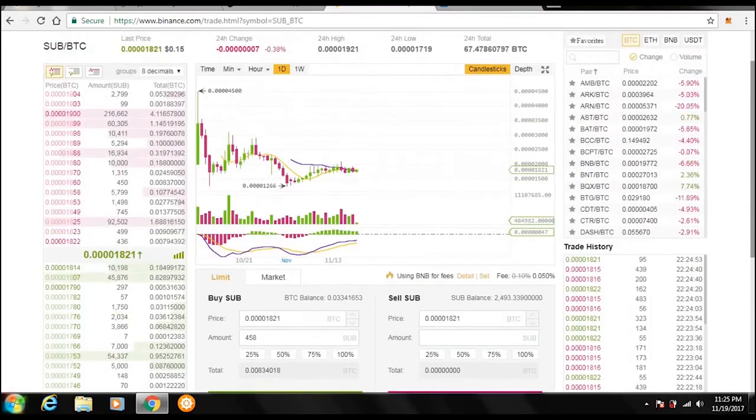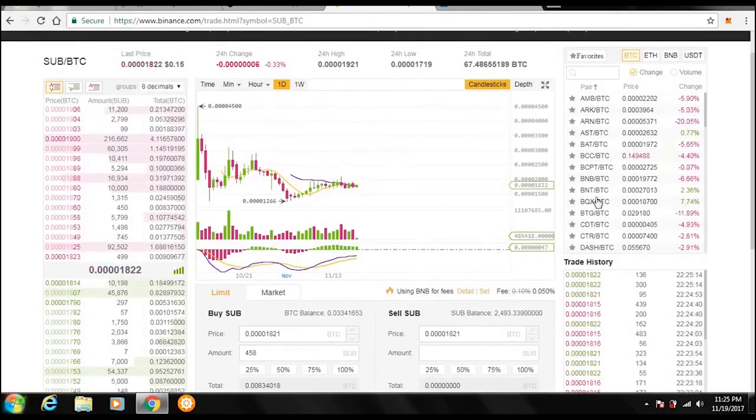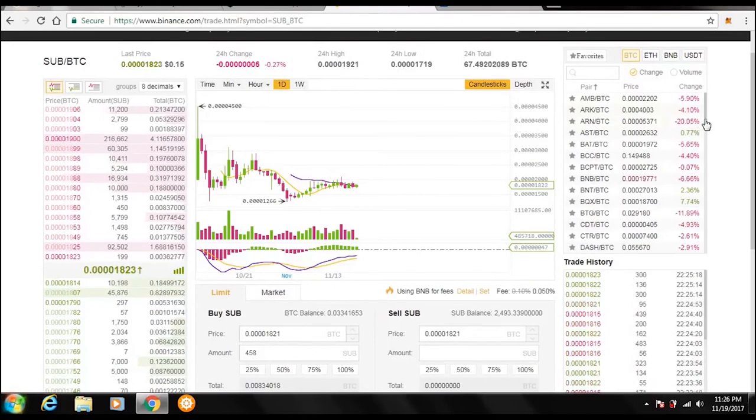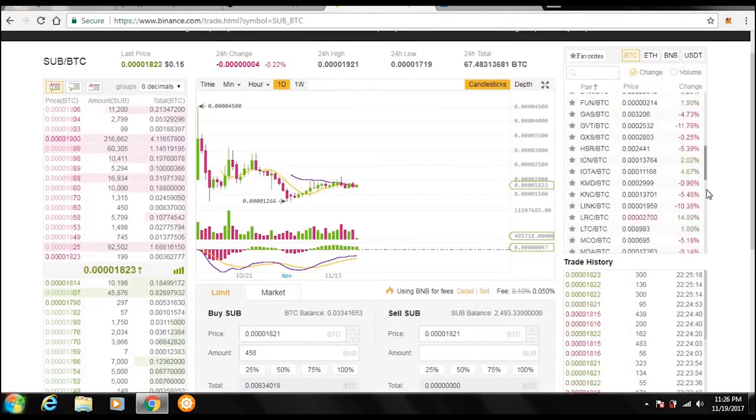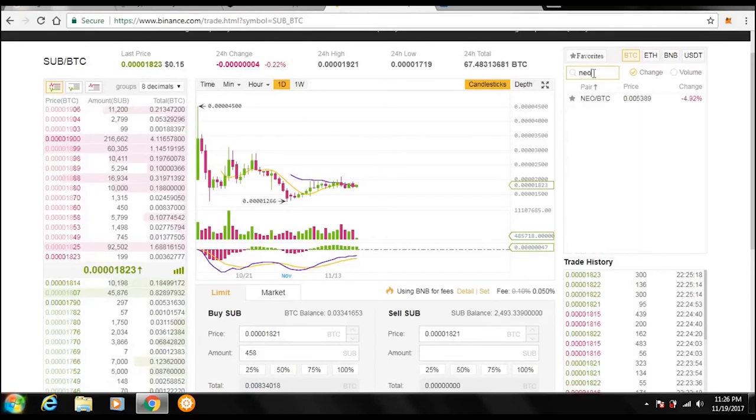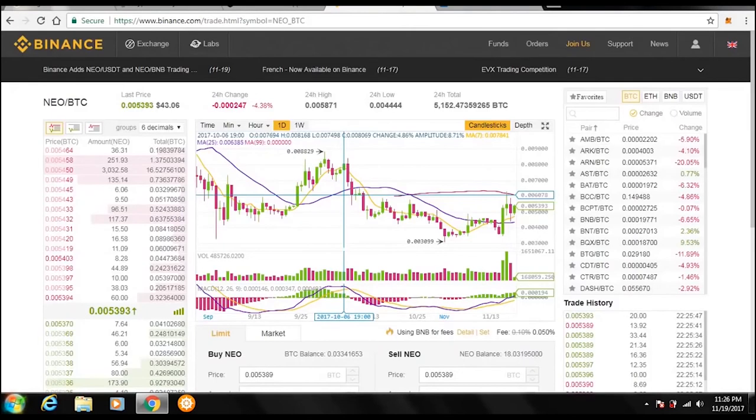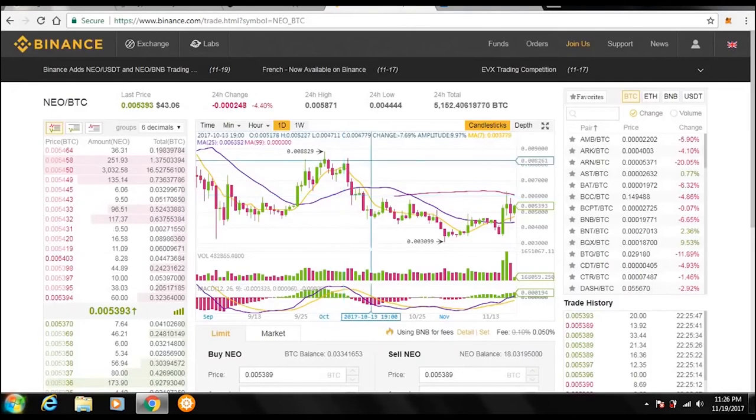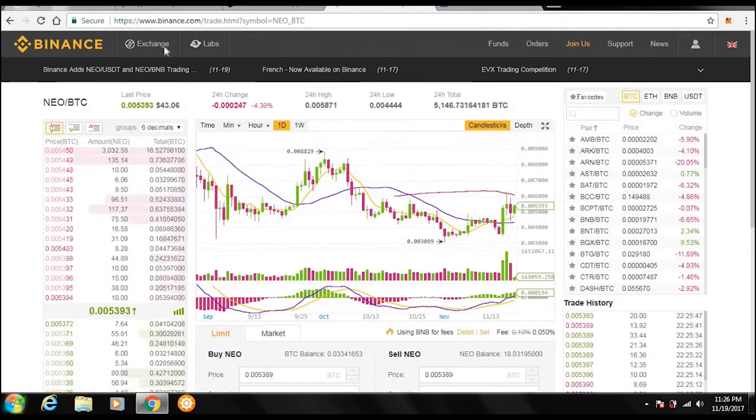And up here, right here on the right, this is where all the altcoins are shown. This is all the different altcoins they have. They have a whole lot of them. And right up in this search bar, you could type in the name you want. So say we wanted to search Neo, type Neo, click on it, and it pulls up the Neo exchange. Very simple, very nice.